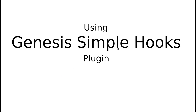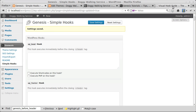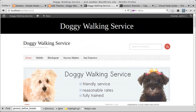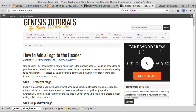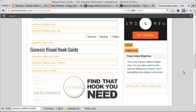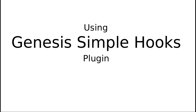That's it for Genesis Simple Hooks. Install Simple Hooks, decide on your page where you want to put your content — here or here, wherever — then go to genesistutorials.com Visual Hook Guide, find the position on the page where you want to put something, and use the hook that goes with that position. That's more or less it. Thanks for watching, bye for now.